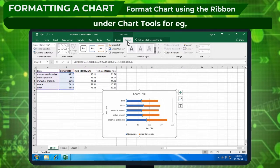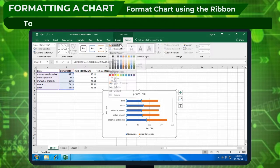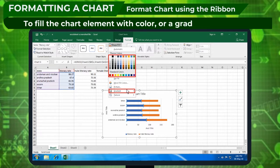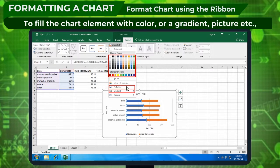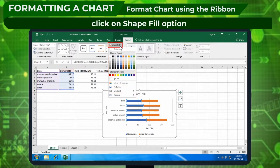For example, to fill the chart element with color, a gradient, picture, etc., click on shape fill option.